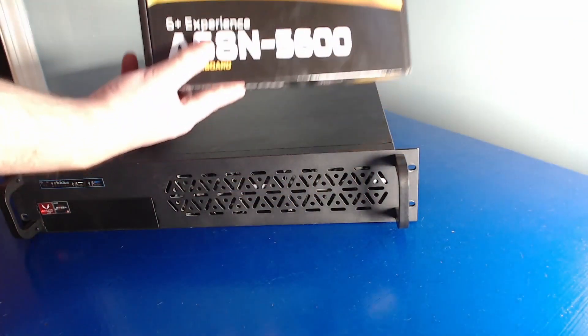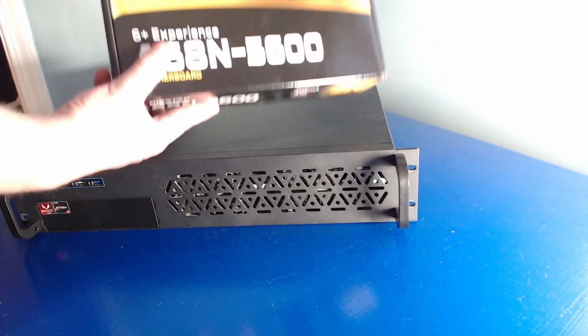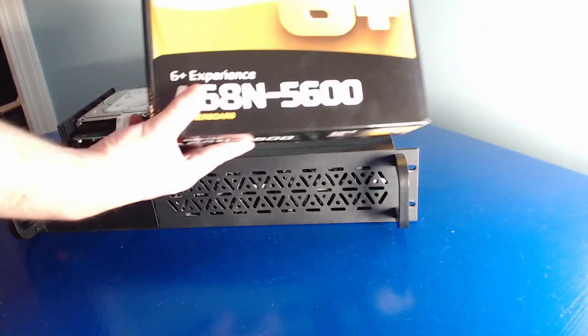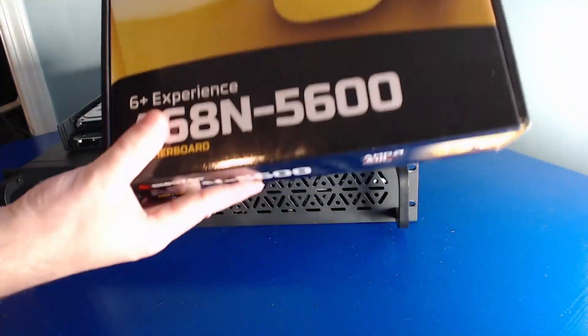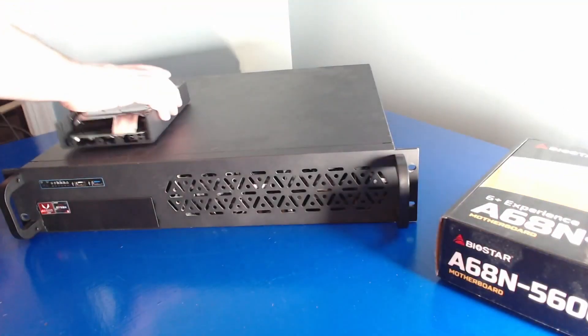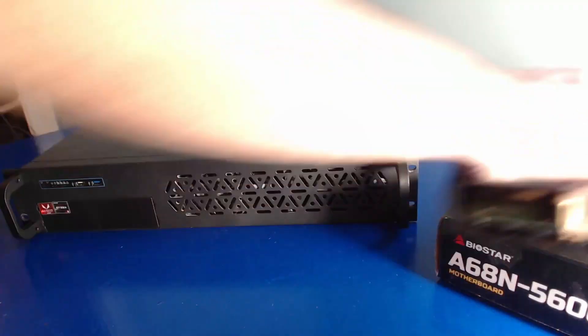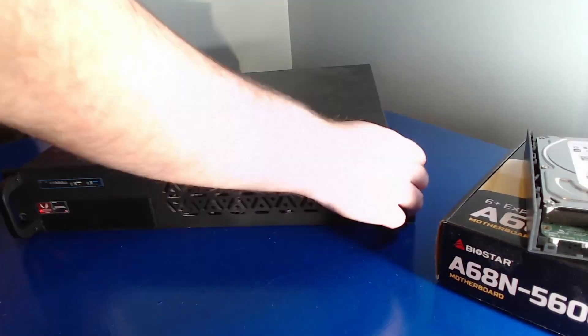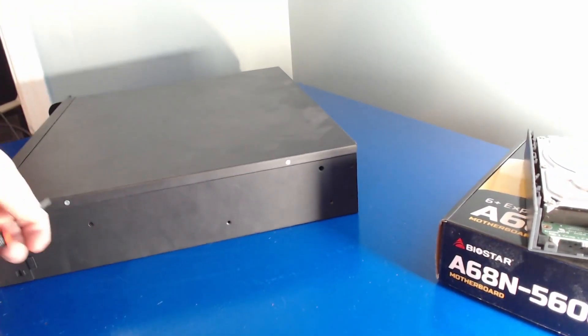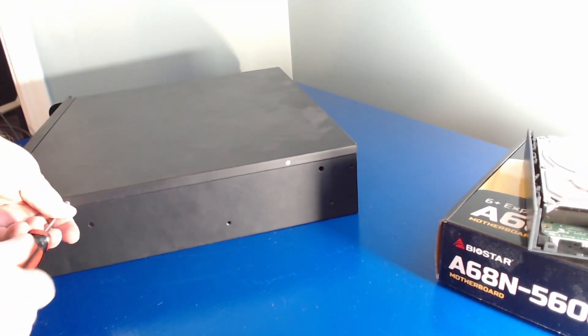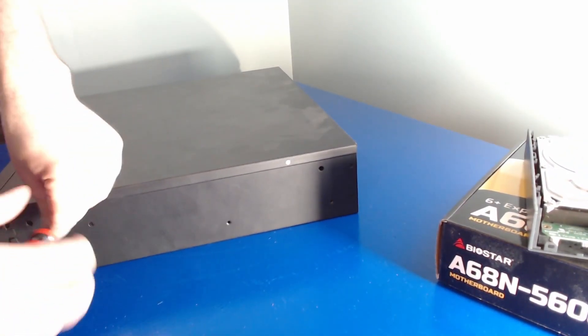This was the lowest cost ITX motherboard I could get like five years ago, and it used to run FreeNAS, and now it's going to run TrueNAS again.